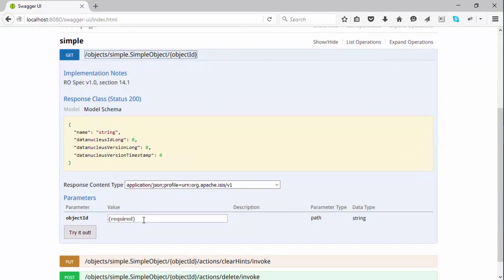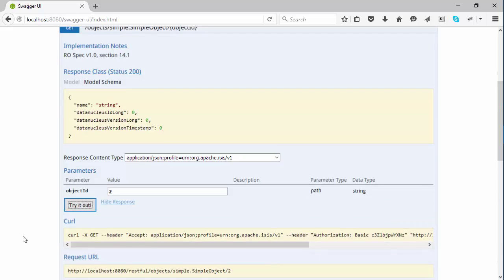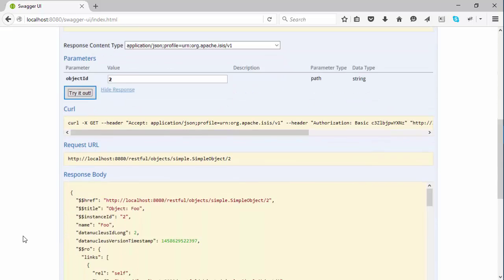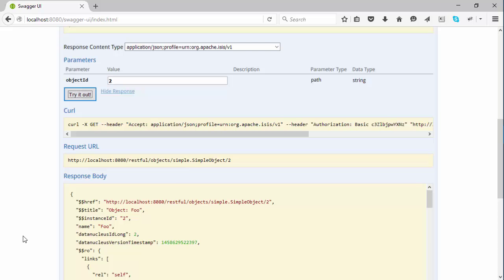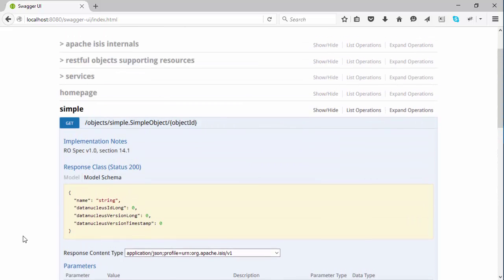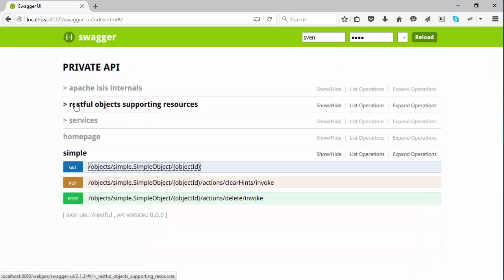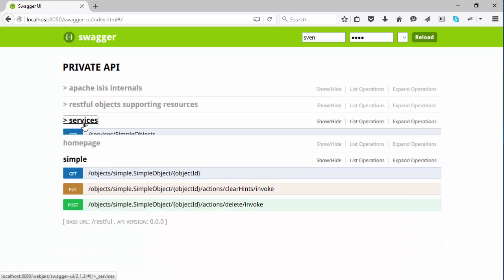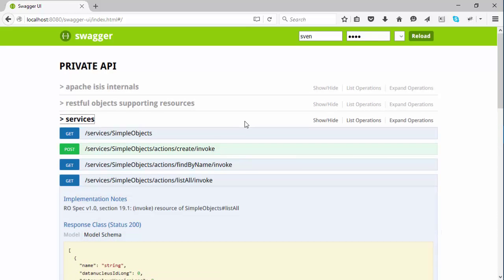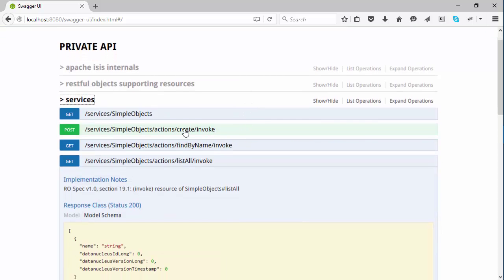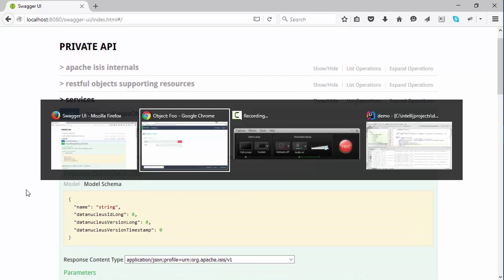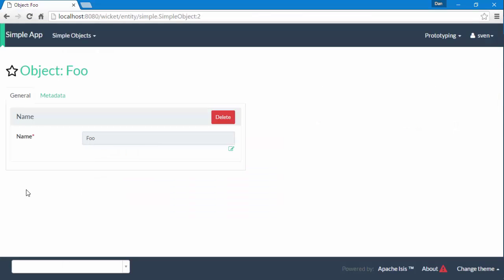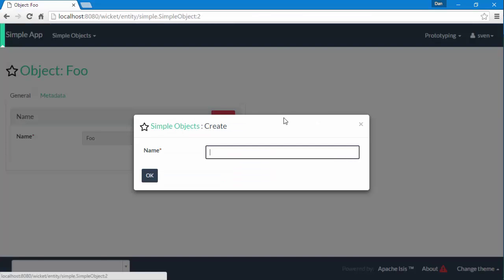And I can also use the Swagger UI to invoke actions such as create. So this is a bit more interesting. Just to look at what we're doing in the human user interface, I'm creating a new object, Bill.